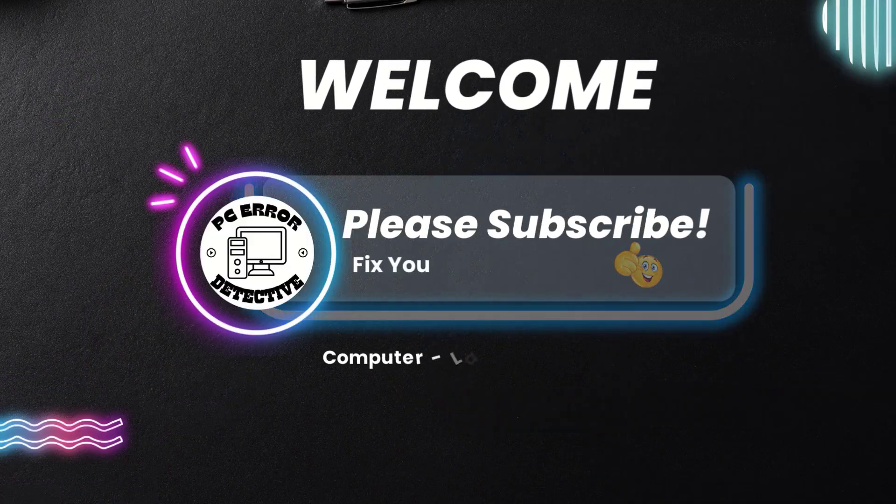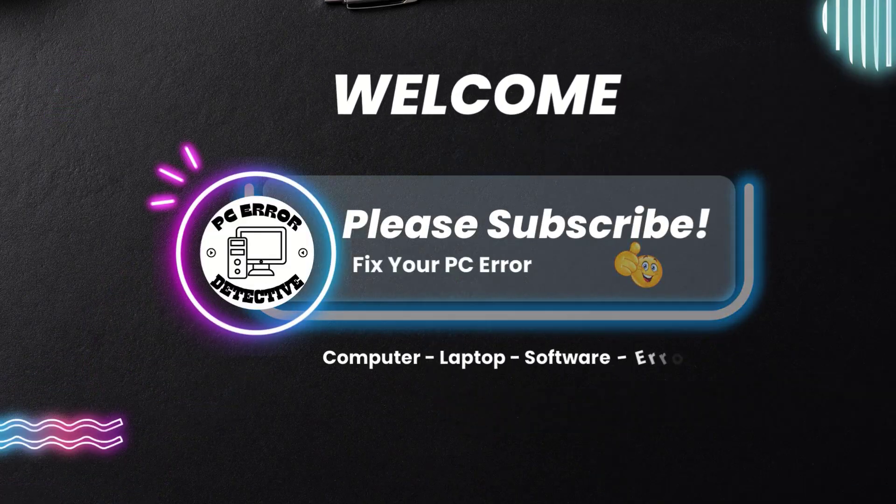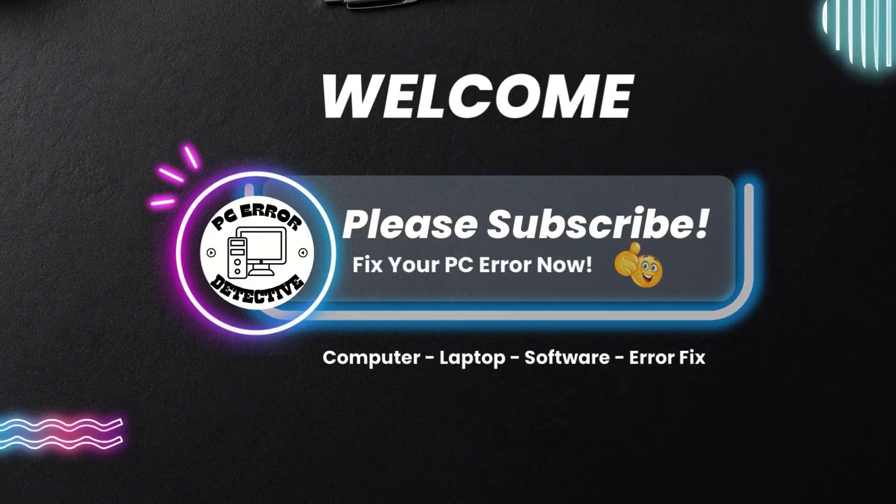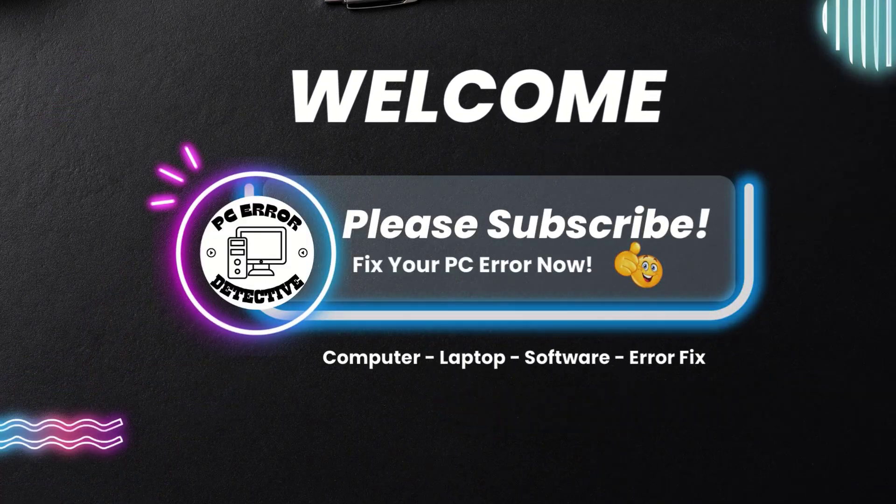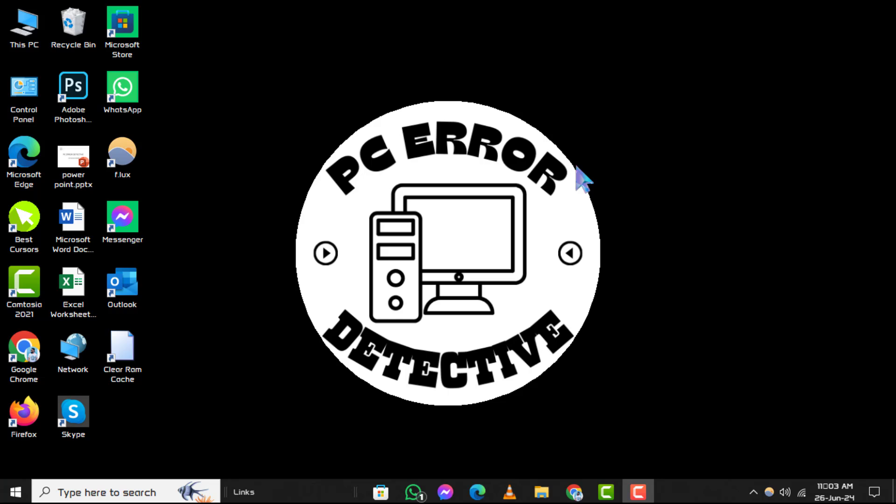Welcome to PC Error Detective. In today's video, we're going to show you how to change administrator name on Windows 11, step by step. If you find our tutorials helpful, don't forget to subscribe to our channel for more tech tips and troubleshooting guides.